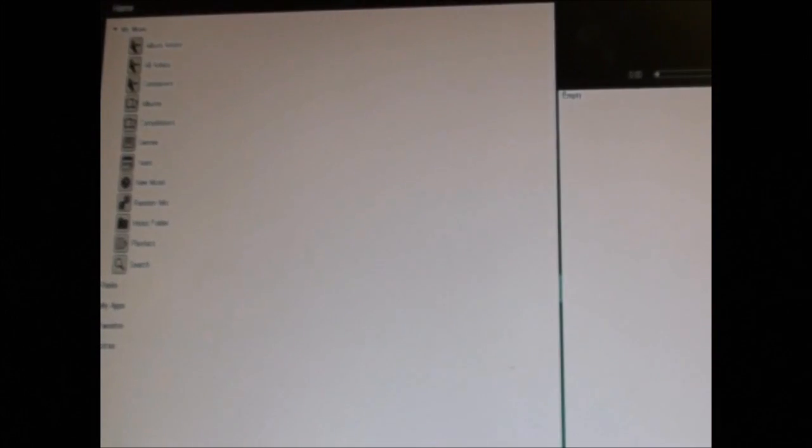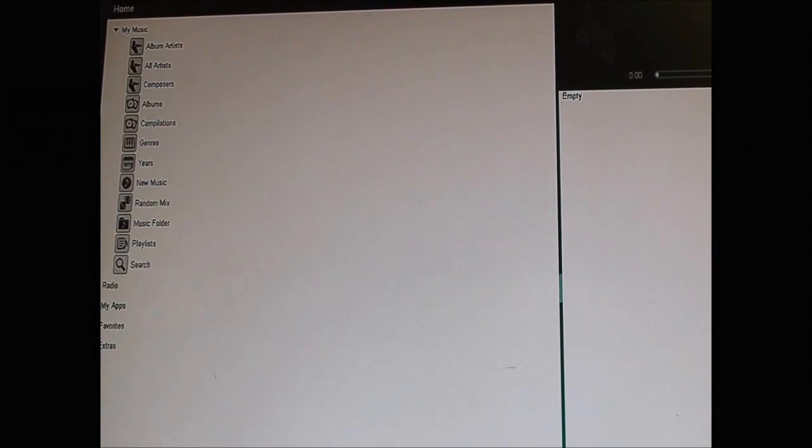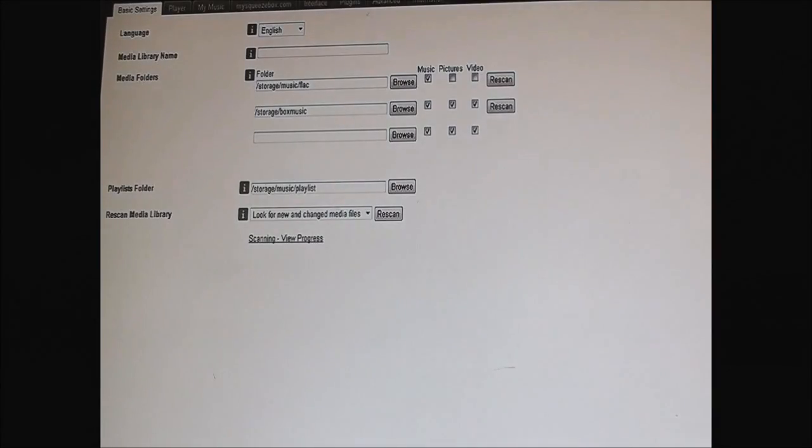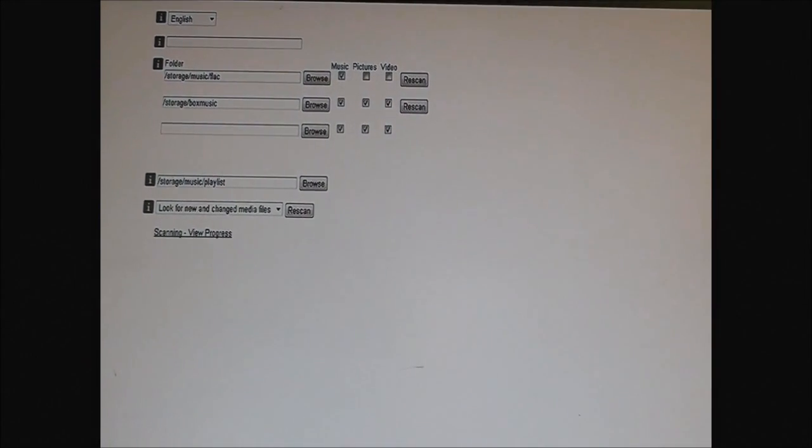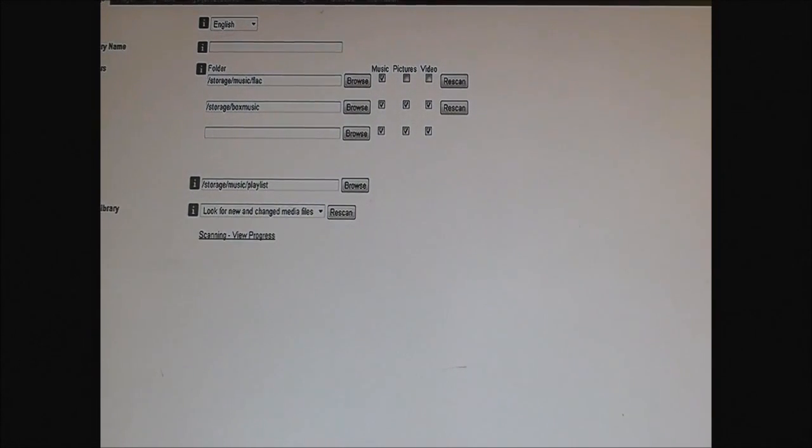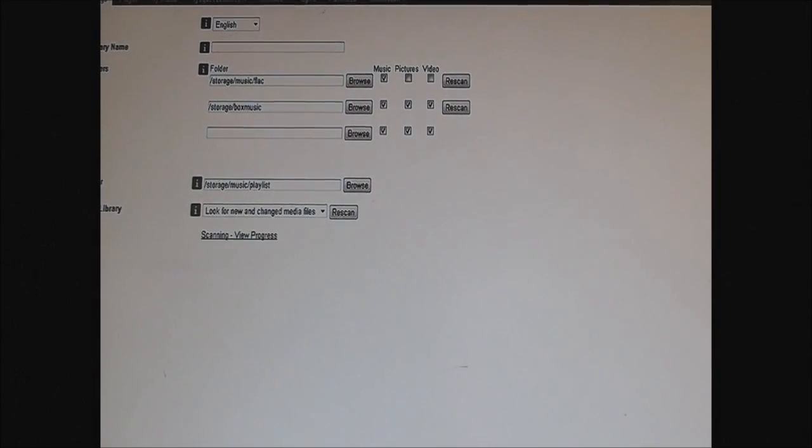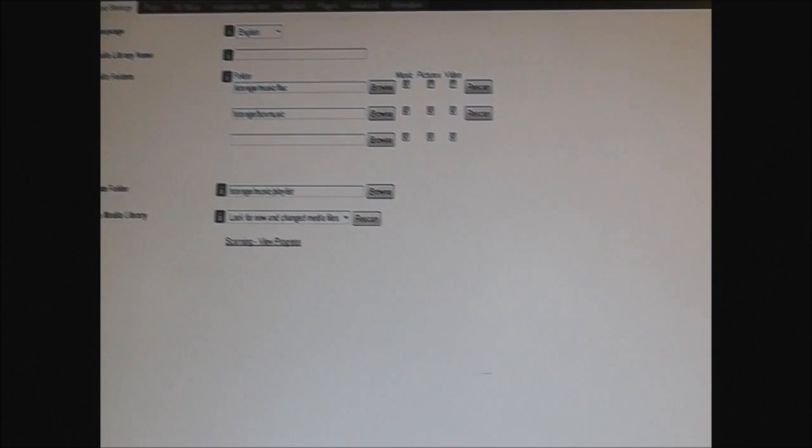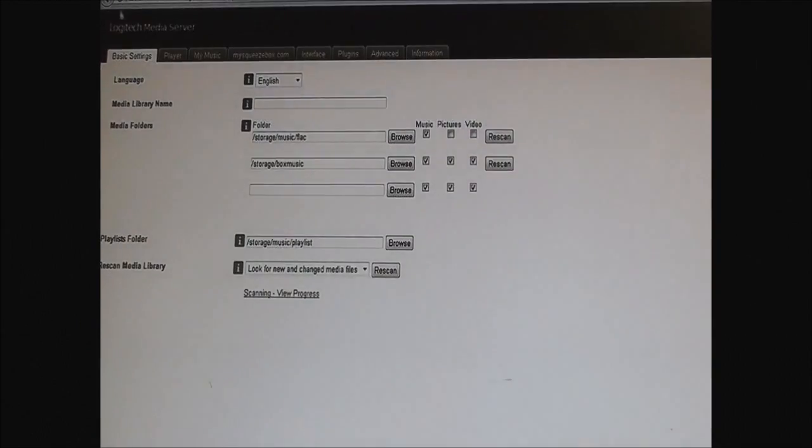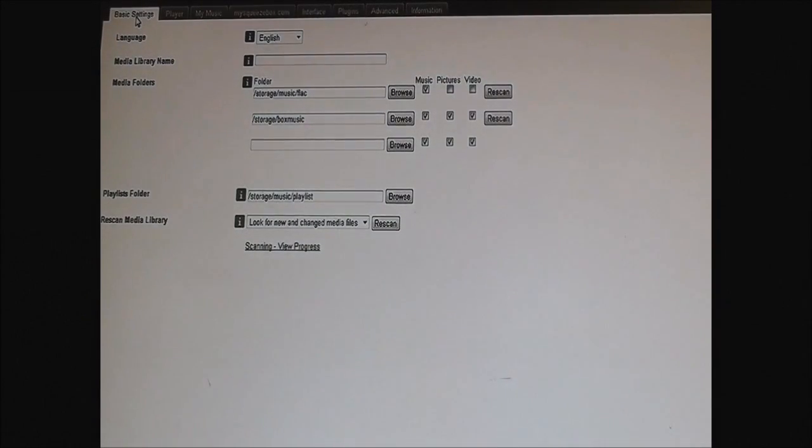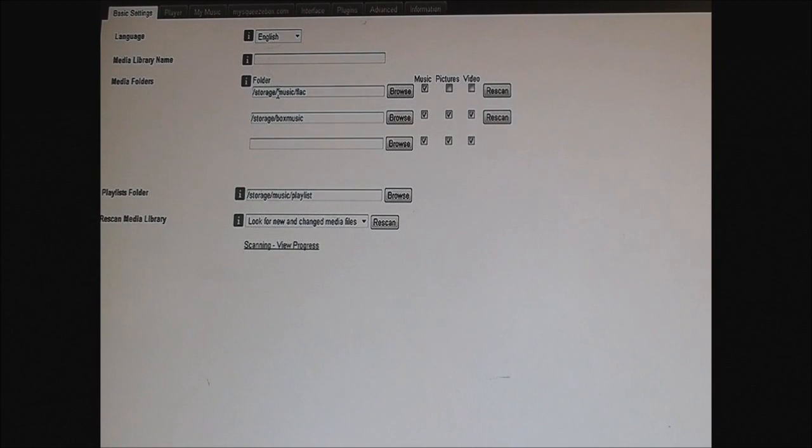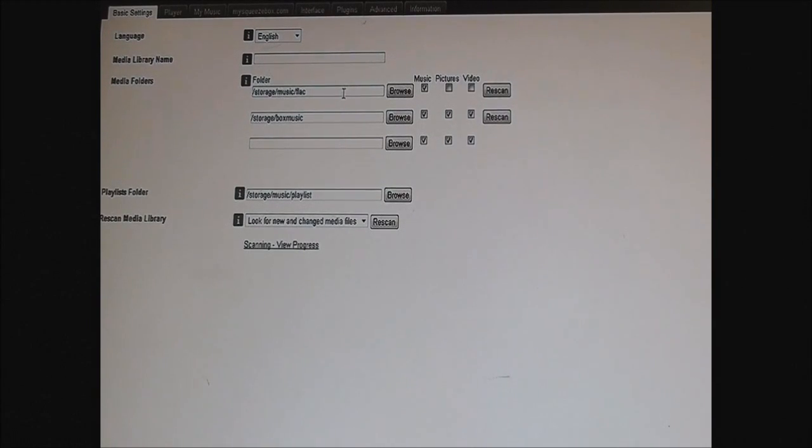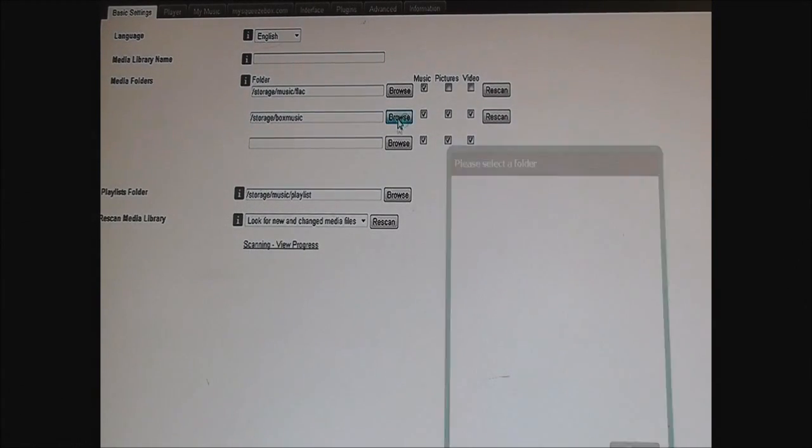We're going to go through the settings, so right here. Right to the basic, right to the top here. There's the basic settings, you find the player, click browser.